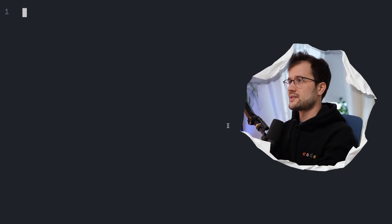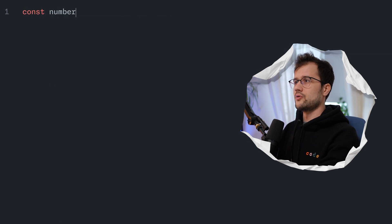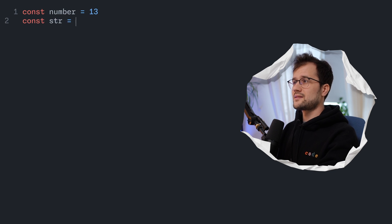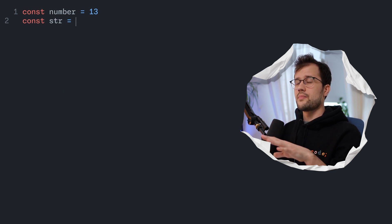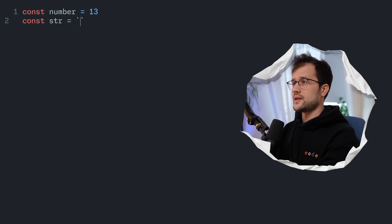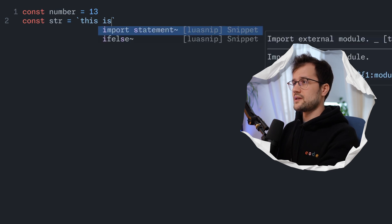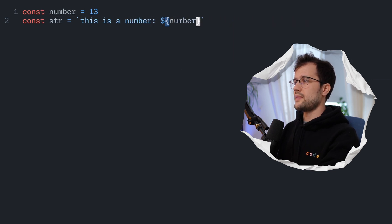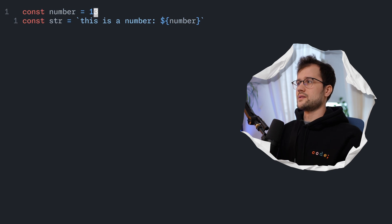Let's quickly discover the template literal in JavaScript itself. As you might know, we can just declare a number, for instance assign the value 13, and then we can declare a string and directly concatenate this number into a string using a template literal. We can just say 'this is a number' and use this JavaScript magic to concatenate this string.